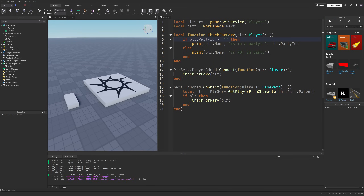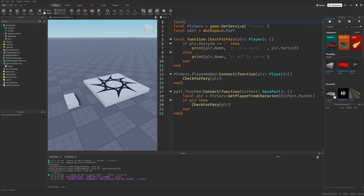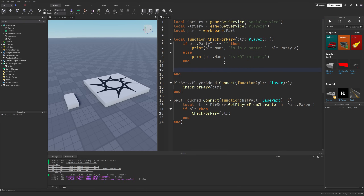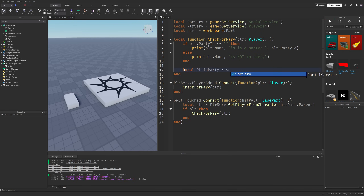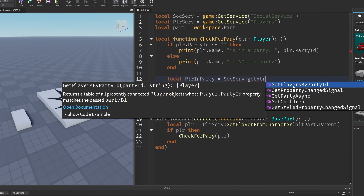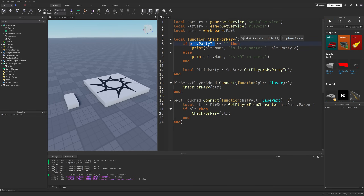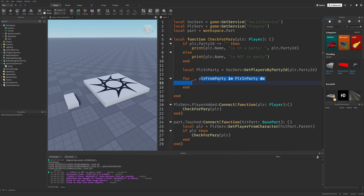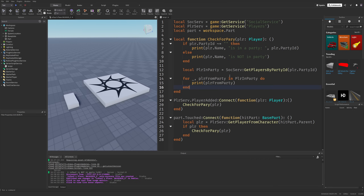There are going to be two new methods I can actually use, and they are going to come from the SocialService, which I get by game:GetService('SocialService'). Right here in the check for party function, the first thing I'm going to get are the players in party, which is equal to SocialService and then the first method: GetPlayersByPartyID, providing this party ID. Now if I do a for loop, for index and player from party in players in party, and then print out the player from party, this is just going to print out every single player that's in my party.